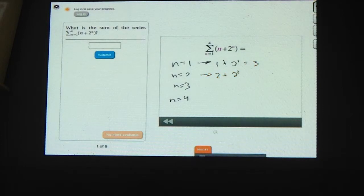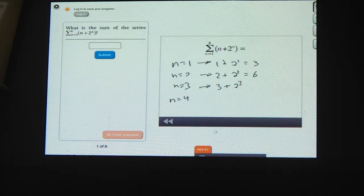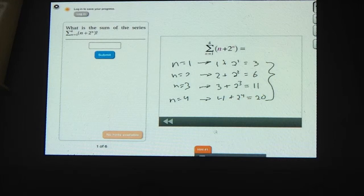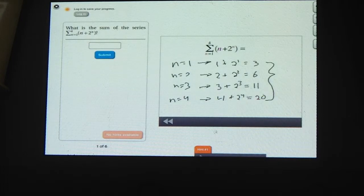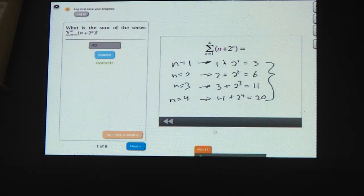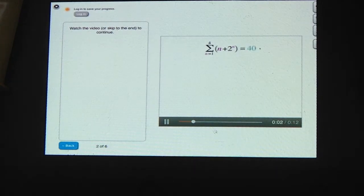When n equals 2, we have 2 plus 2 squared, which is 4, and 4 plus 2 is 6. When n equals 3, we have 3 plus 2 to the 3rd. 2 to the 3rd is 8, and 8 plus 3 is 11. When n equals 4, we have 4 plus 2 to the 4th. 2 to the 4th is 16, and 16 plus 4 is 20. Adding all four terms gives 40.